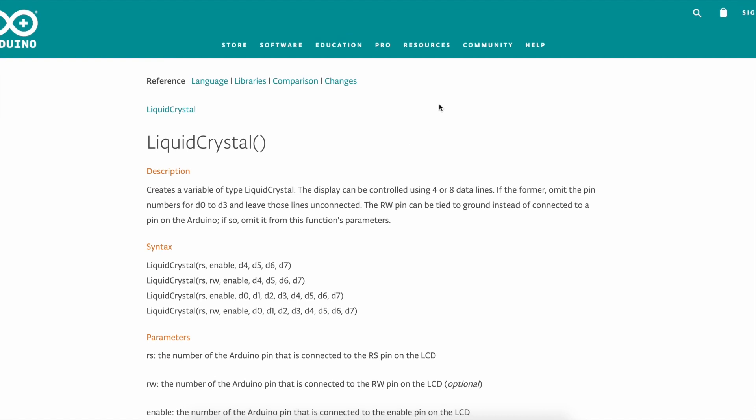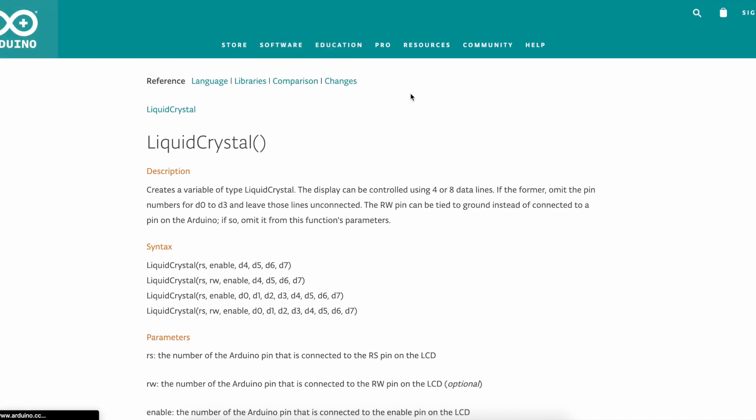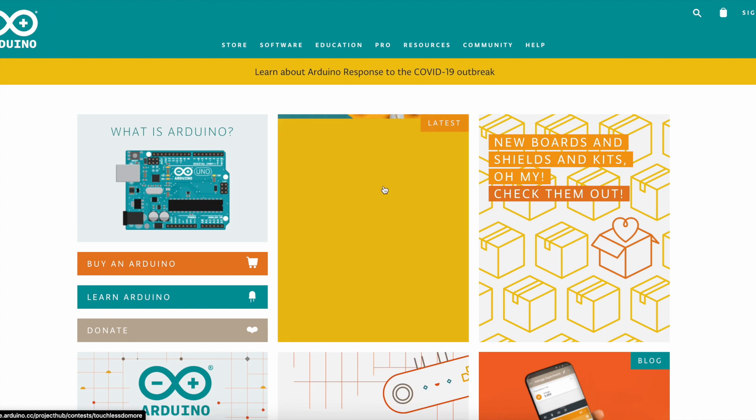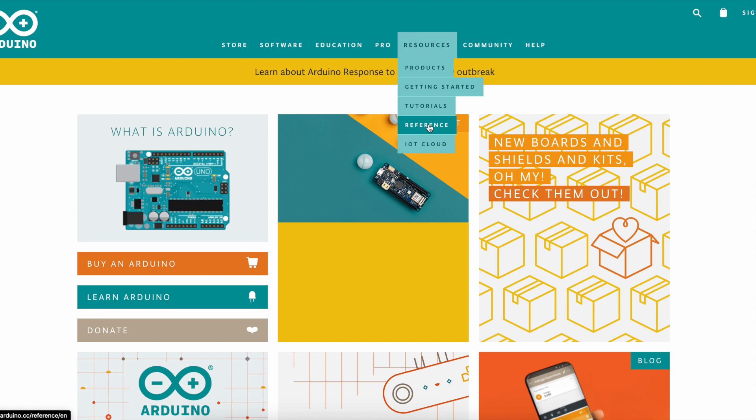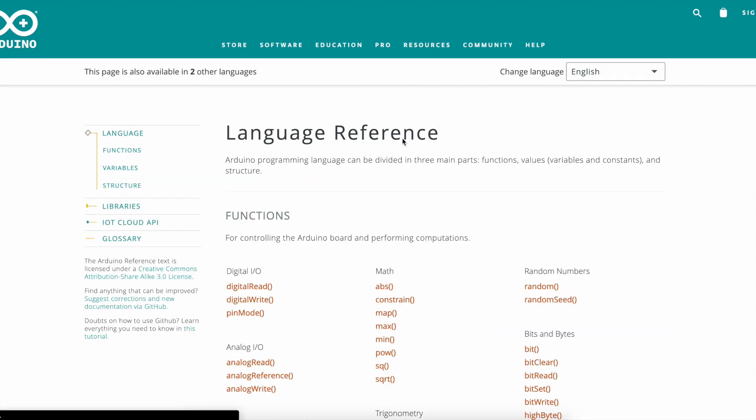Just go to arduino.cc then you should find this page over here and then go down to resources and go down to reference. You could find the reference.